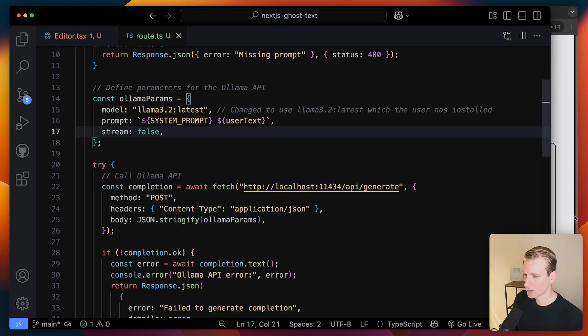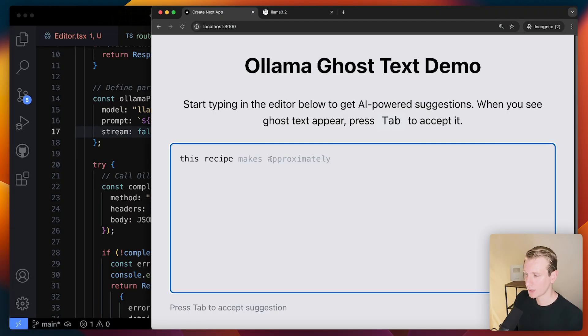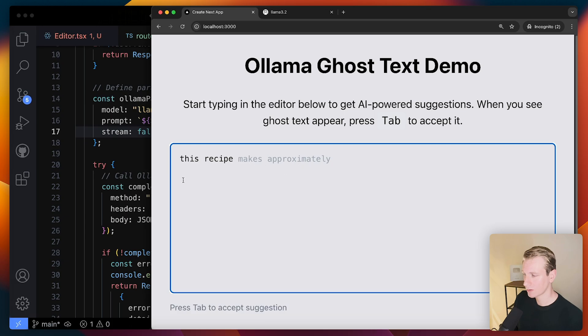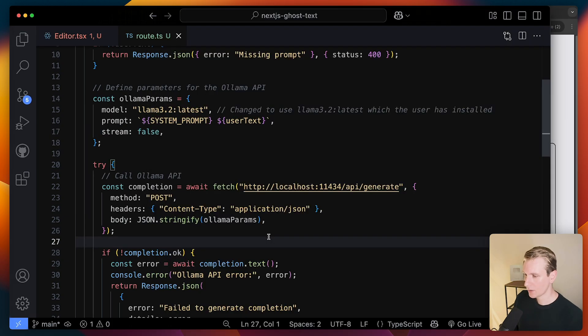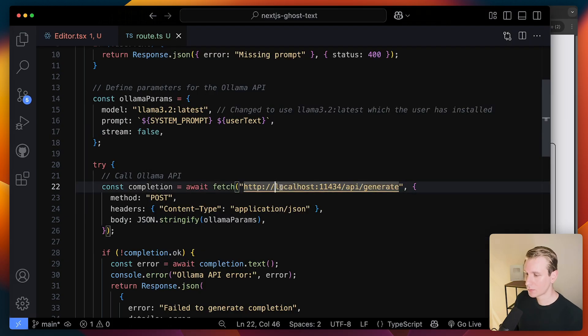But also I think streaming here doesn't make sense. Because I want the entire suggestion in one go and not character by character, for example. Right. So this is running on my own computer right now. How do I get this?